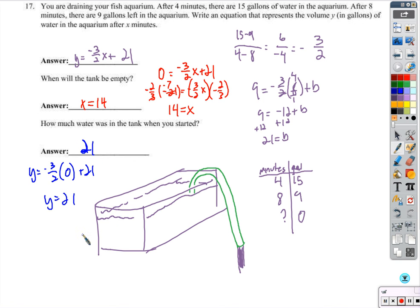With fluent knowledge of linear equations, you don't have to rack your brains as much. You write the equation and the equation tells you everything. The question of when the tank is empty is when gallons are zero. The question of how many gallons you started with is when time is zero.